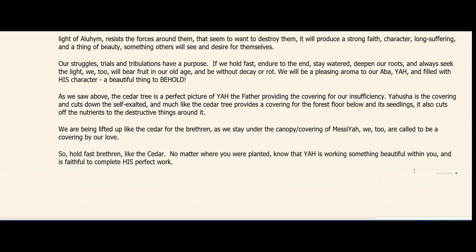We will have eternal life and be a pleasing aroma to our Abba Yah, filled with his character — a beautiful thing to behold. The cedar tree is a perfect picture of Yah the Father providing the covering for our insufficiency. Yahusha is the covering; he cuts down the self-exalted. Much like the cedar tree provides a covering for the forest floor and its seedlings, and cuts off nutrients to destructive things around it, we are being lifted up like the cedar for the brethren. As we stay under the canopy or covering of Messiah, we too are called to be a covering by our love.